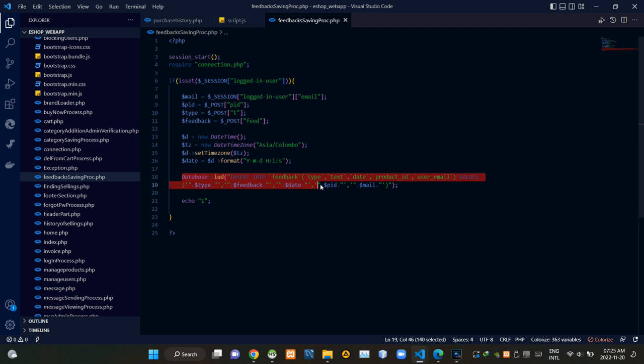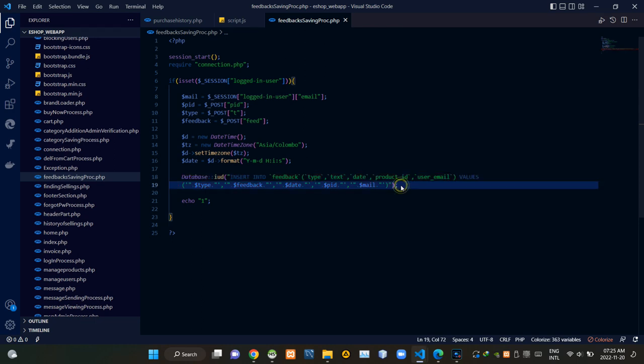Then this INSERT query is inserting the feedback details into our feedback table like this. After completing that process, we echo a response of 1.